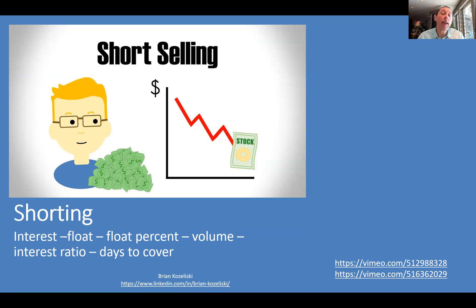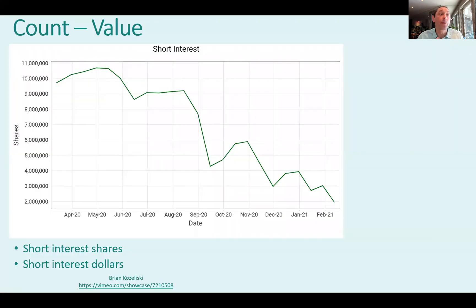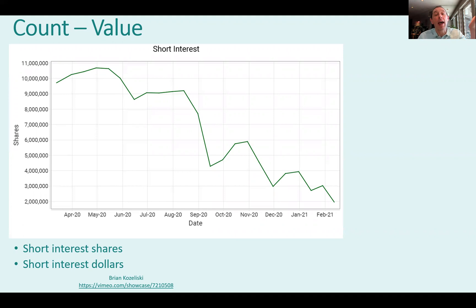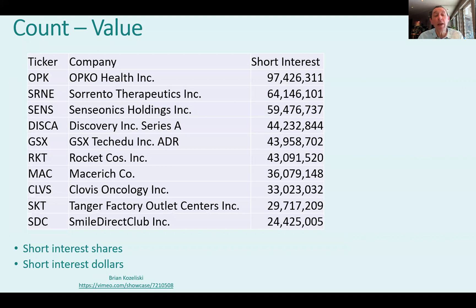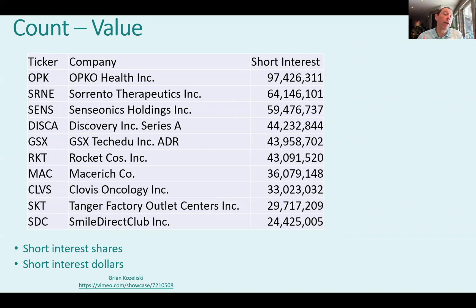One term you'll hear is short interest. Typically, short interest refers to the number of shares of a particular company that are shorted. Here's a chart over time showing that shorted shares have slowly declined for this particular stock — that's talking about just the shares. If we look right now, we can see the top 10 companies shorted by number of shares.